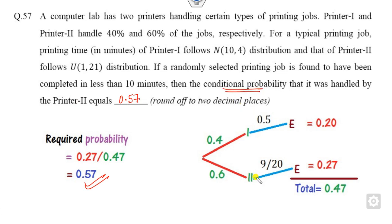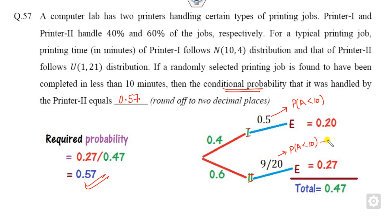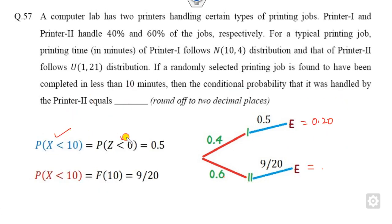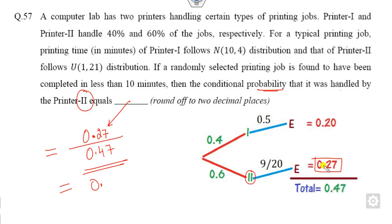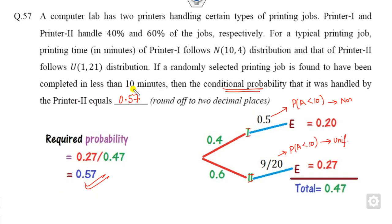To summarize: whenever there is a Bayes' theorem problem, draw a picture showing Printer 1 and Printer 2 with their respective probabilities. Identify event A (completing in less than 10 minutes). Printer 1 follows the normal distribution — find the CDF using Z-score. Printer 2 follows the uniform distribution — find the CDF directly. After solving, you get the required answer of 0.57.